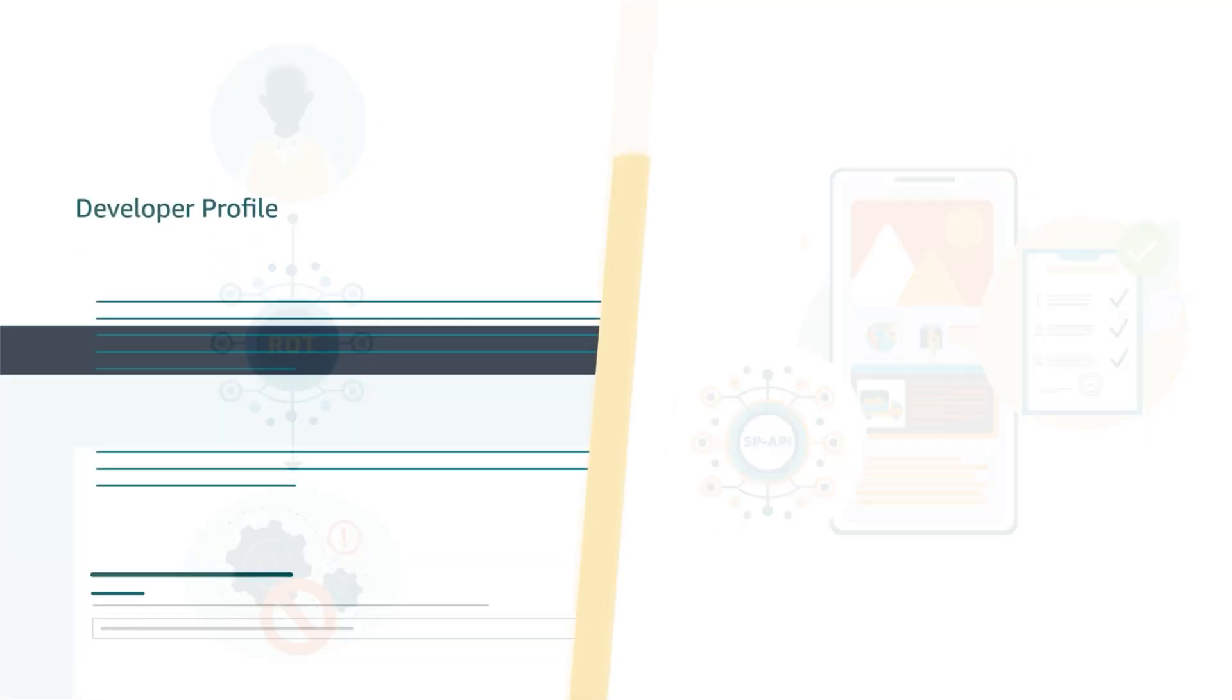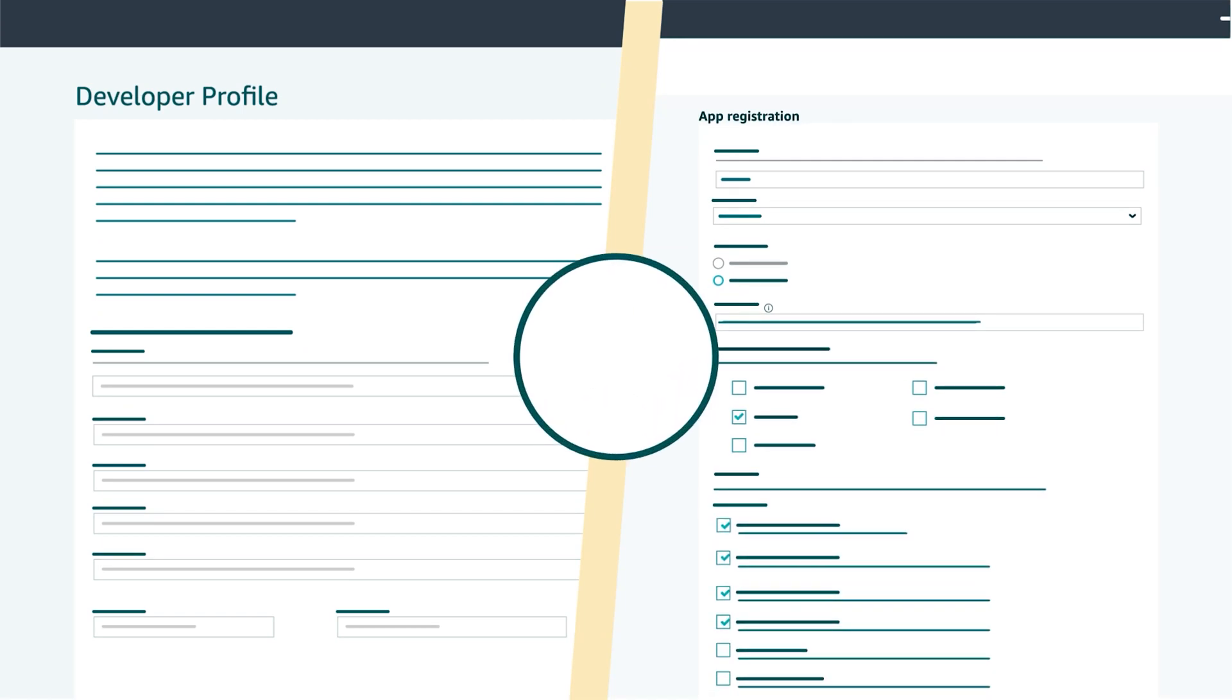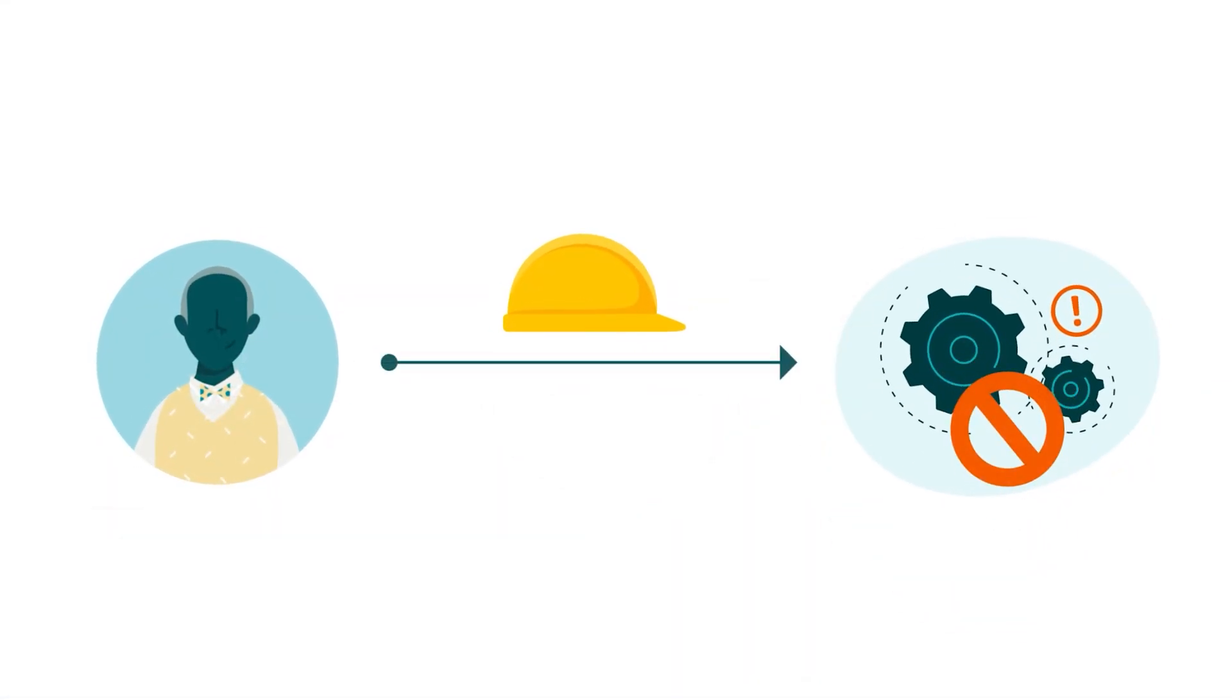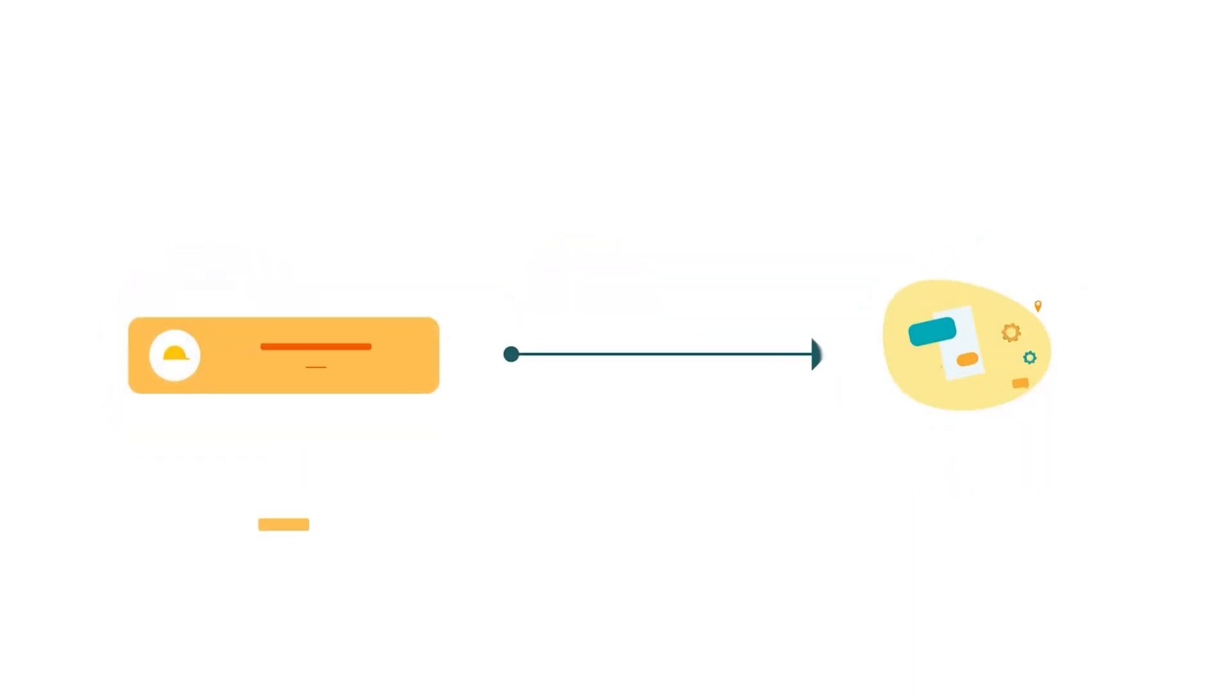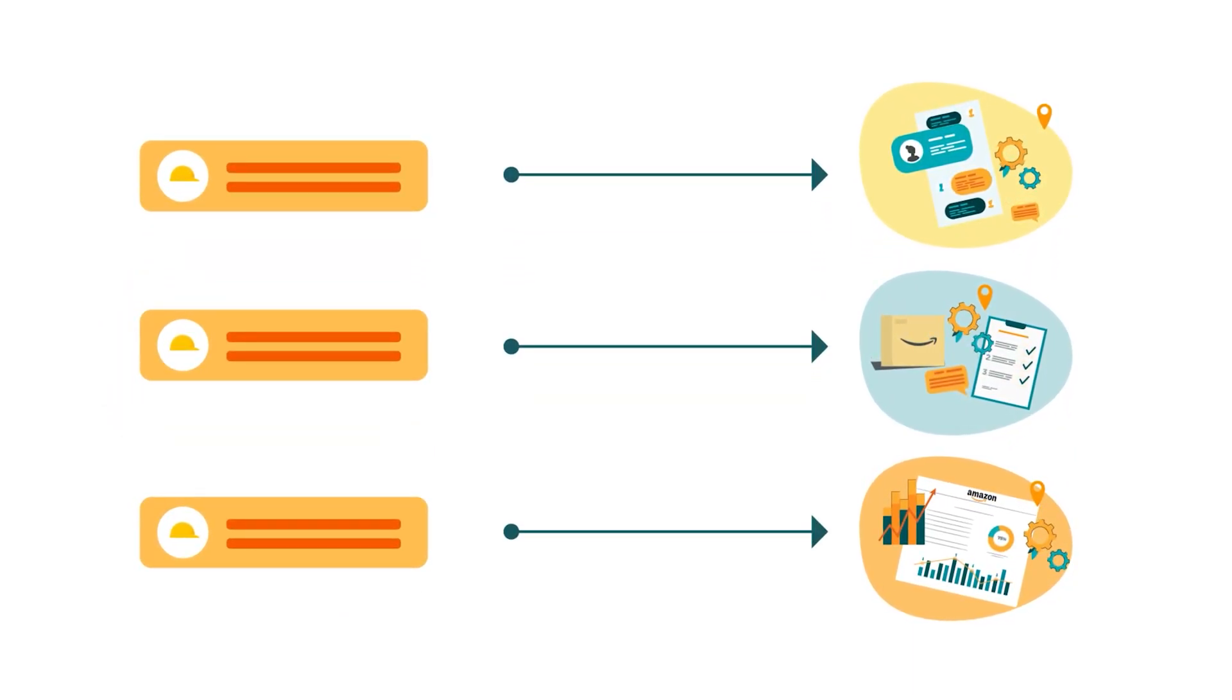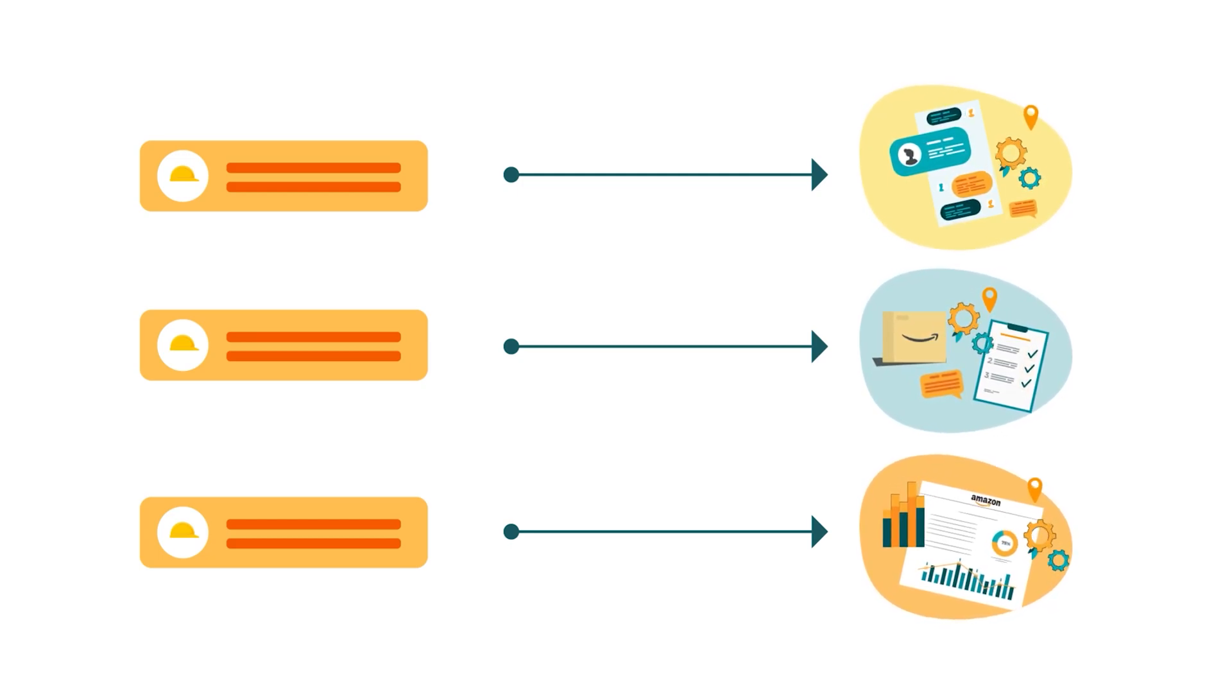As a developer, you'll also need to ensure that both your profile and application include the SP API role necessary for accessing the restricted operation you want to call. There are three different restricted roles, each of which provides access to a separate group of selling operations and resources.